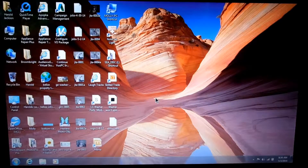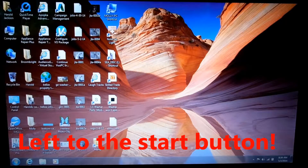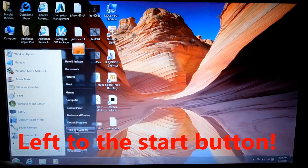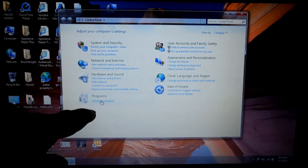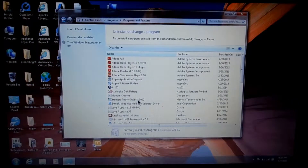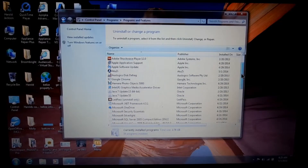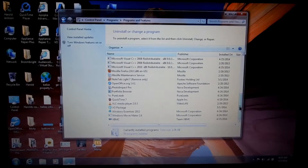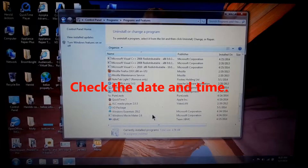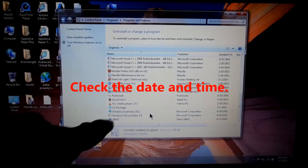When you download software that's free — or even if you do pay for it — you always need to go to the Start button, click on Control Panel, then click on Uninstall Programs. You really need to look in here and see if, when you just installed whatever it was, if there's anything else in here that doesn't belong and that you don't want.